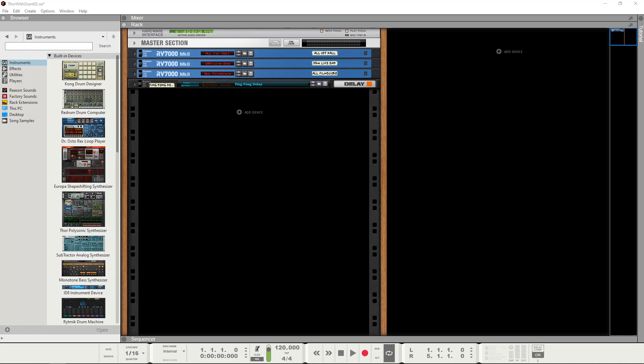Hi everyone and welcome to episode 2 of Programming Thor with Grant. I'm just going to get straight into it.